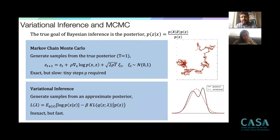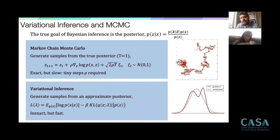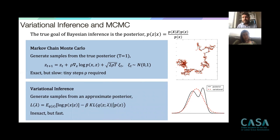On the other hand, variational inference algorithms are no longer trying to generate samples from the true posterior — instead they minimize variational objective functions. They are intrinsically inaccurate but much faster than MCMC. The question is: can we combine both and get the best of both worlds? Could this be useful for compression?